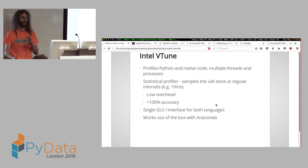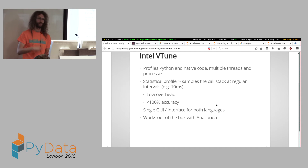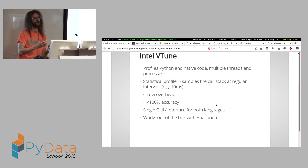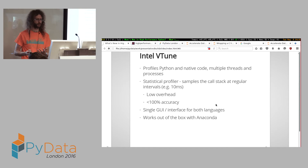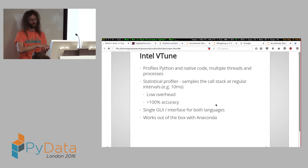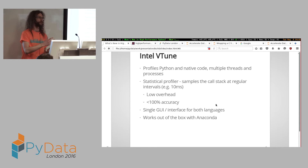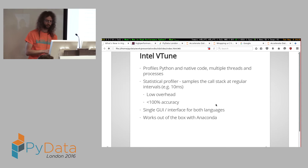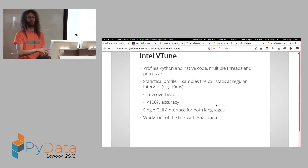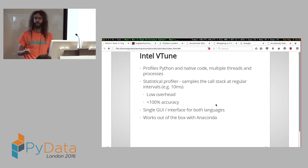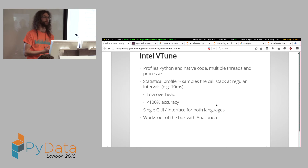VTune does something a little different. At regular intervals it will sample the call stack, see what's being done, and record that. At the end of execution, it uses all those samples to build a statistical profile. That's got the advantage of being quite low overhead, and you can tweak the overhead by adjusting the sampling interval. This means the profile is less than 100% accurate, but in practice the profile is accurate enough to guide you.